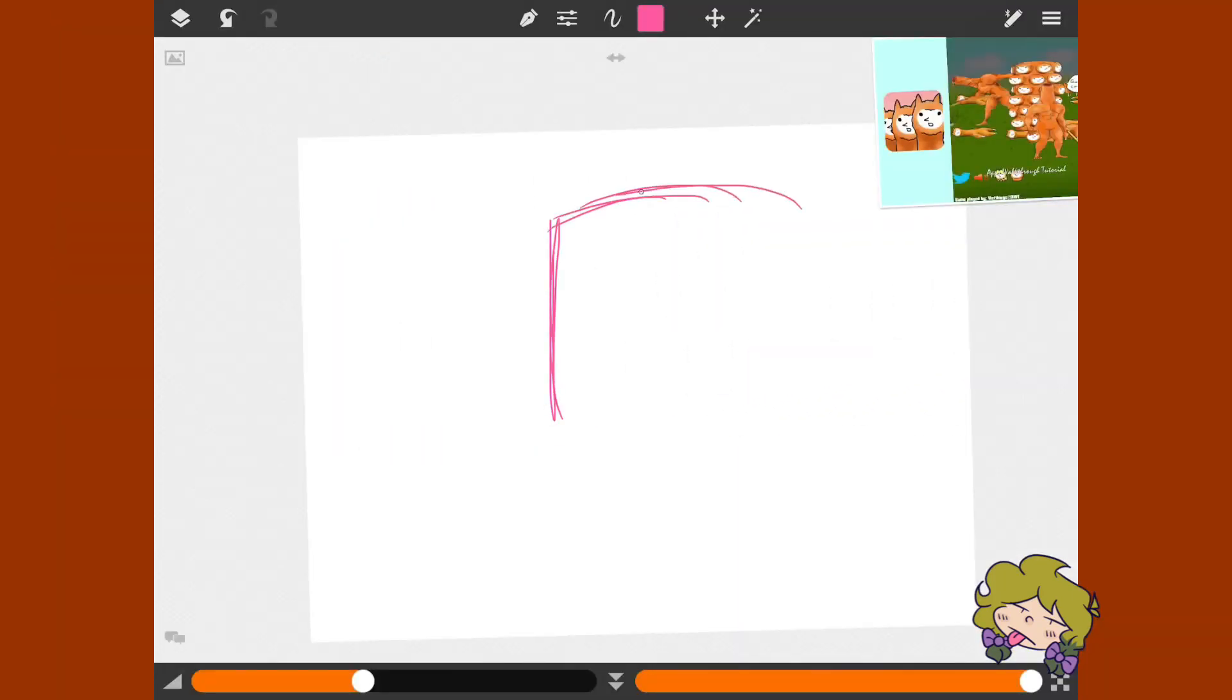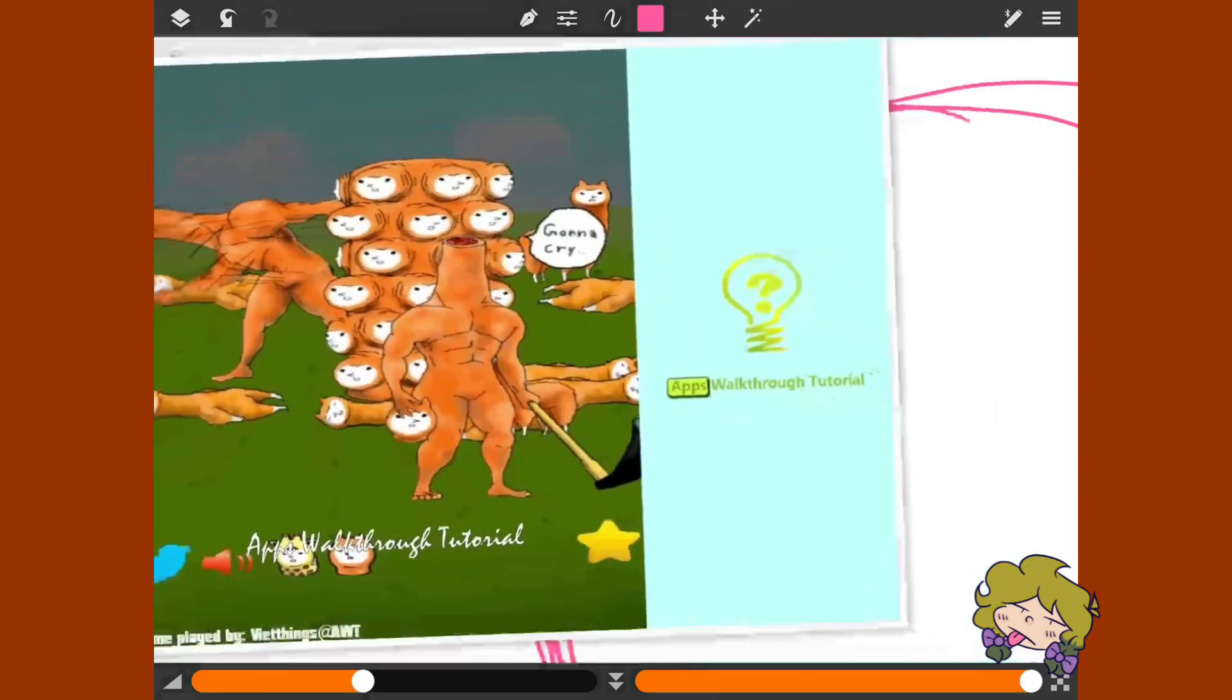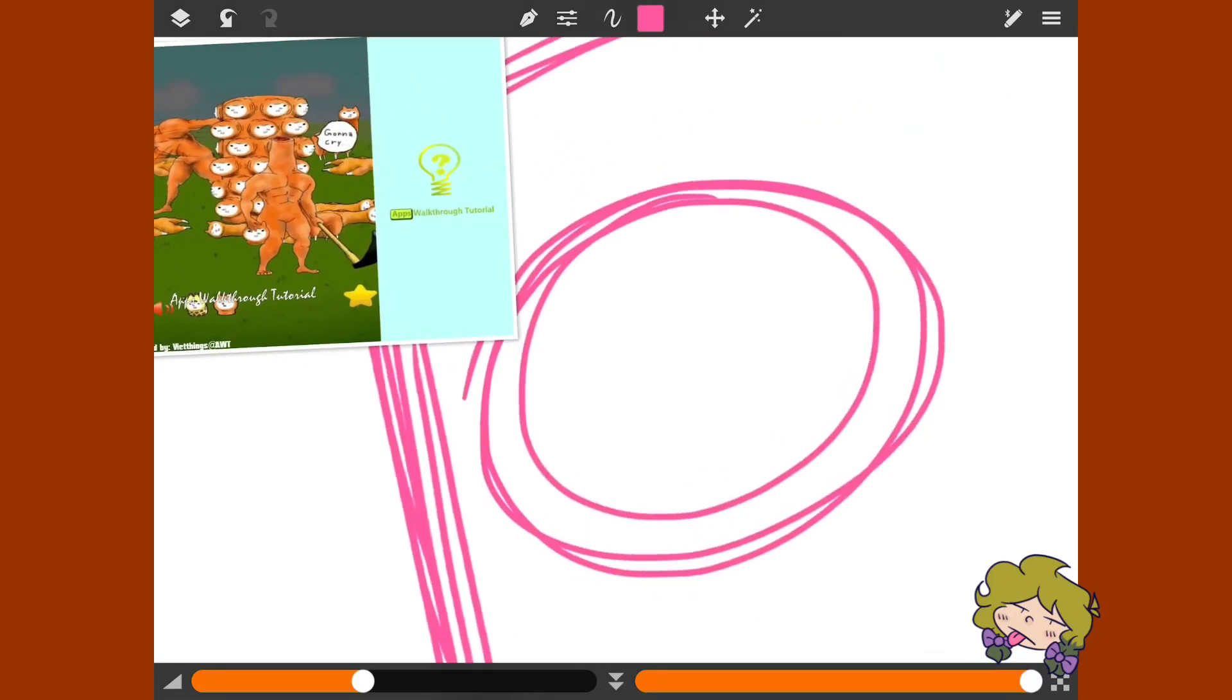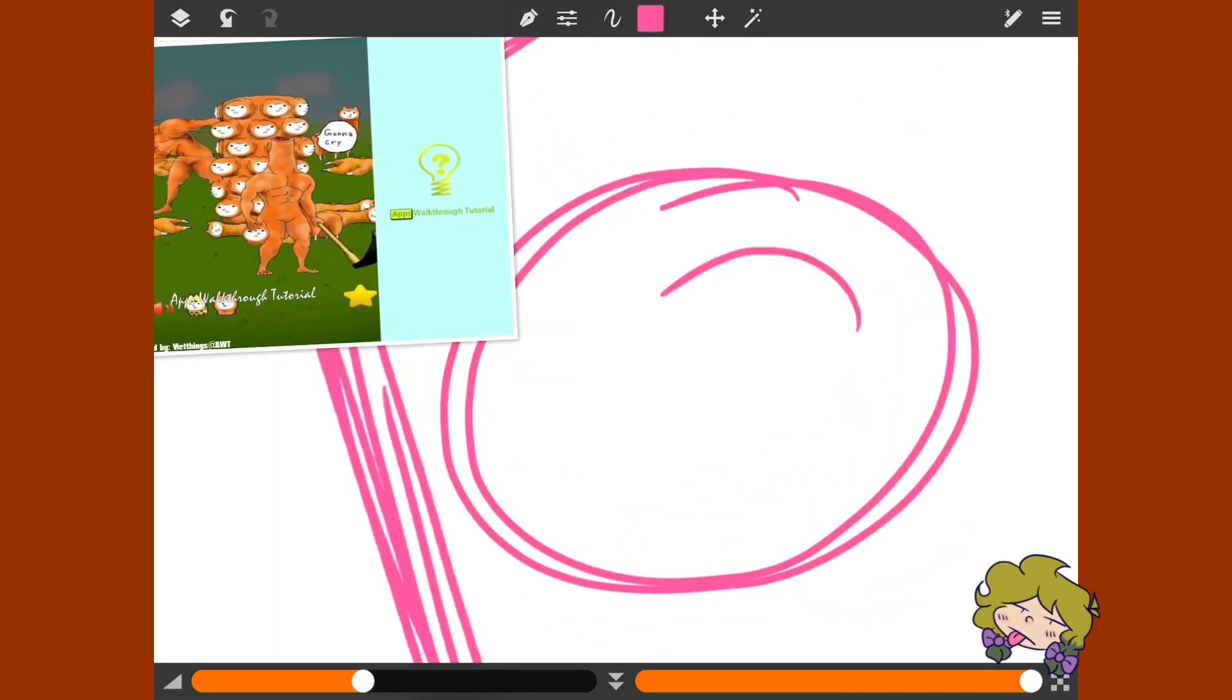Just gonna do a totem pole of sin. These alpacas look like they're being tortured. So I guess I'll just emulate that in my style.